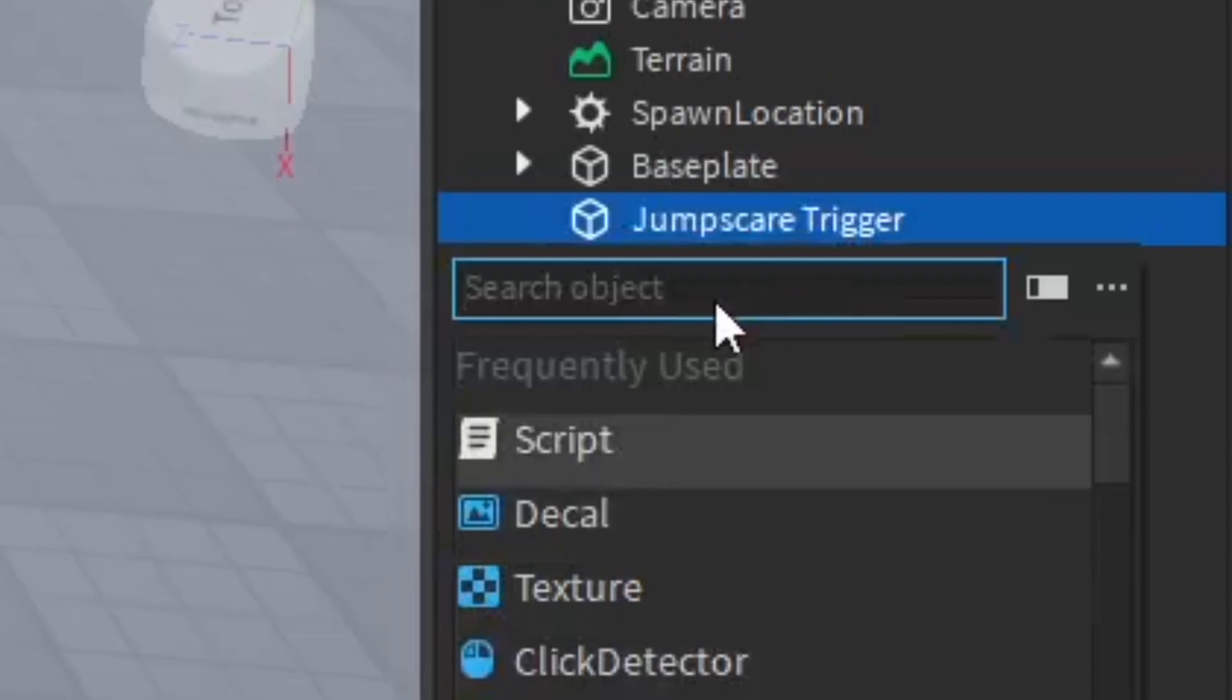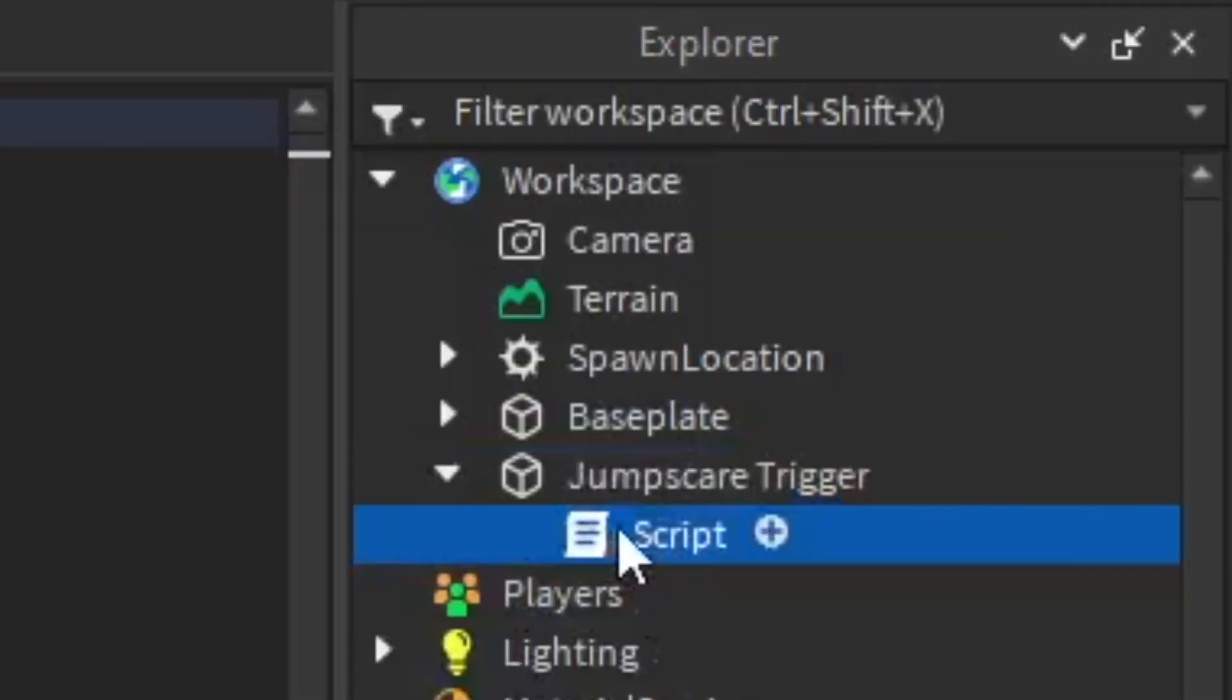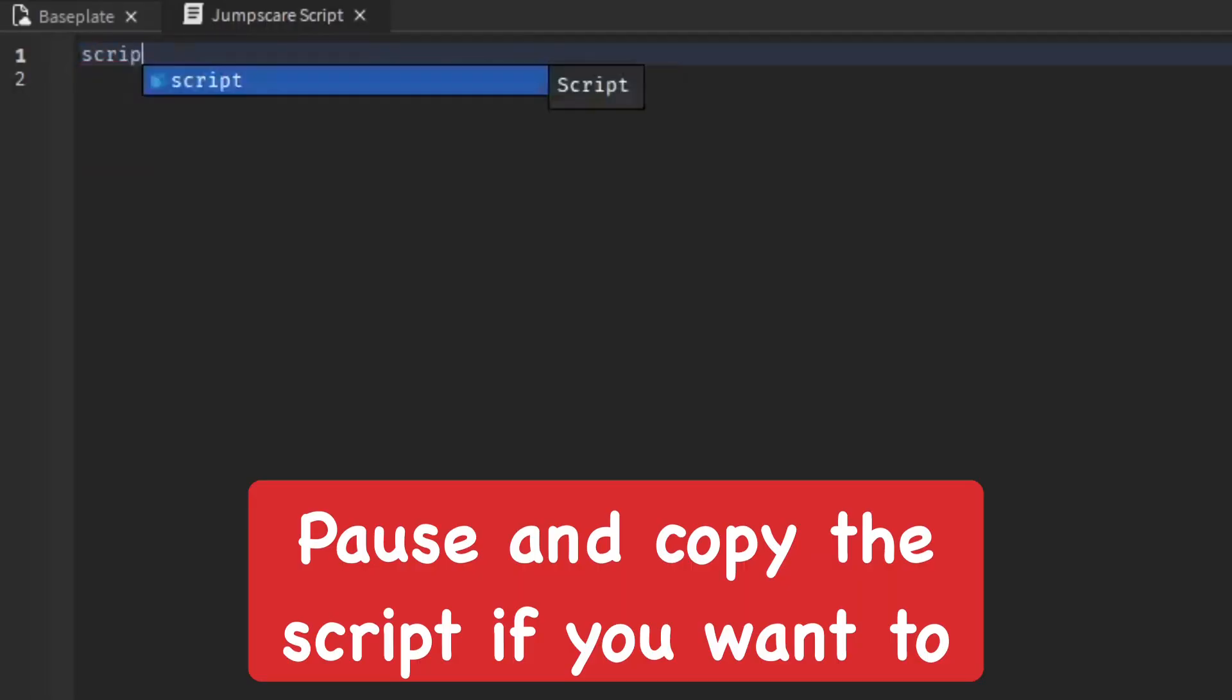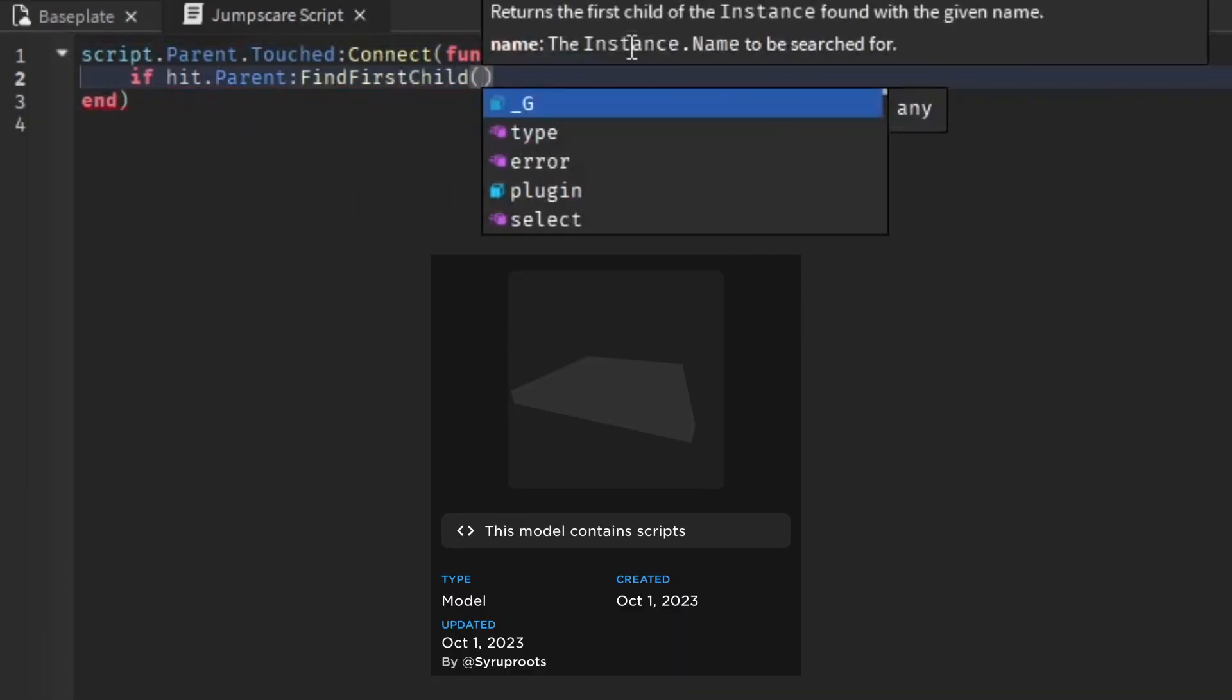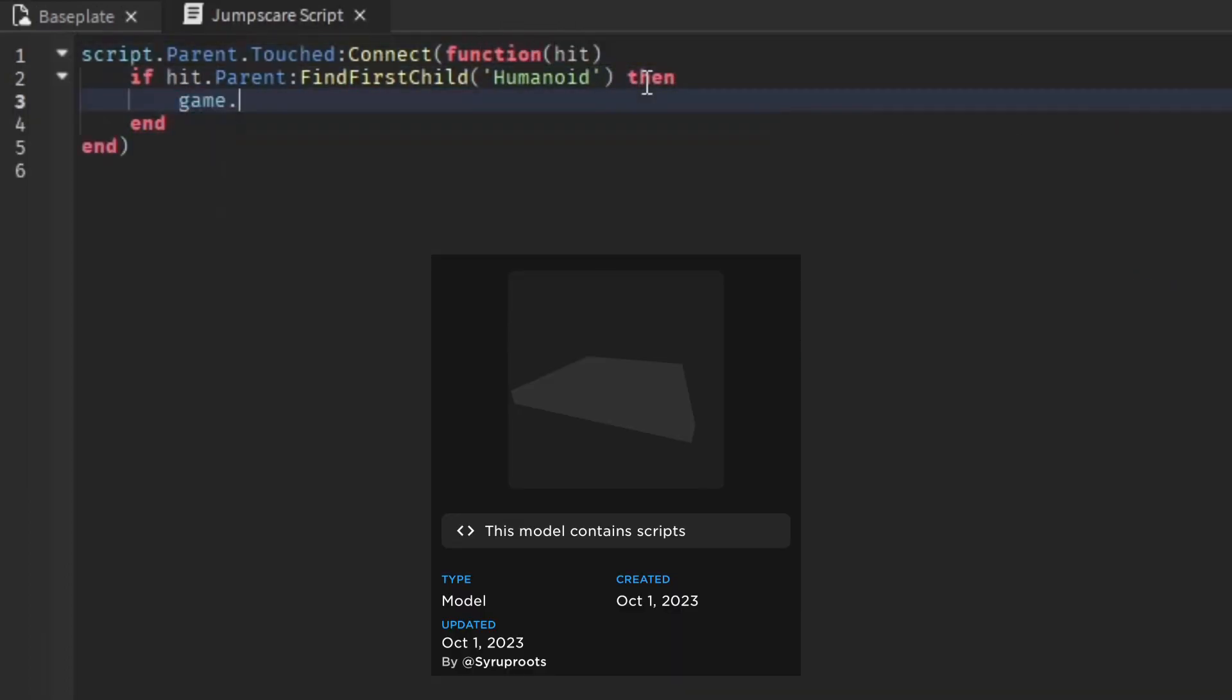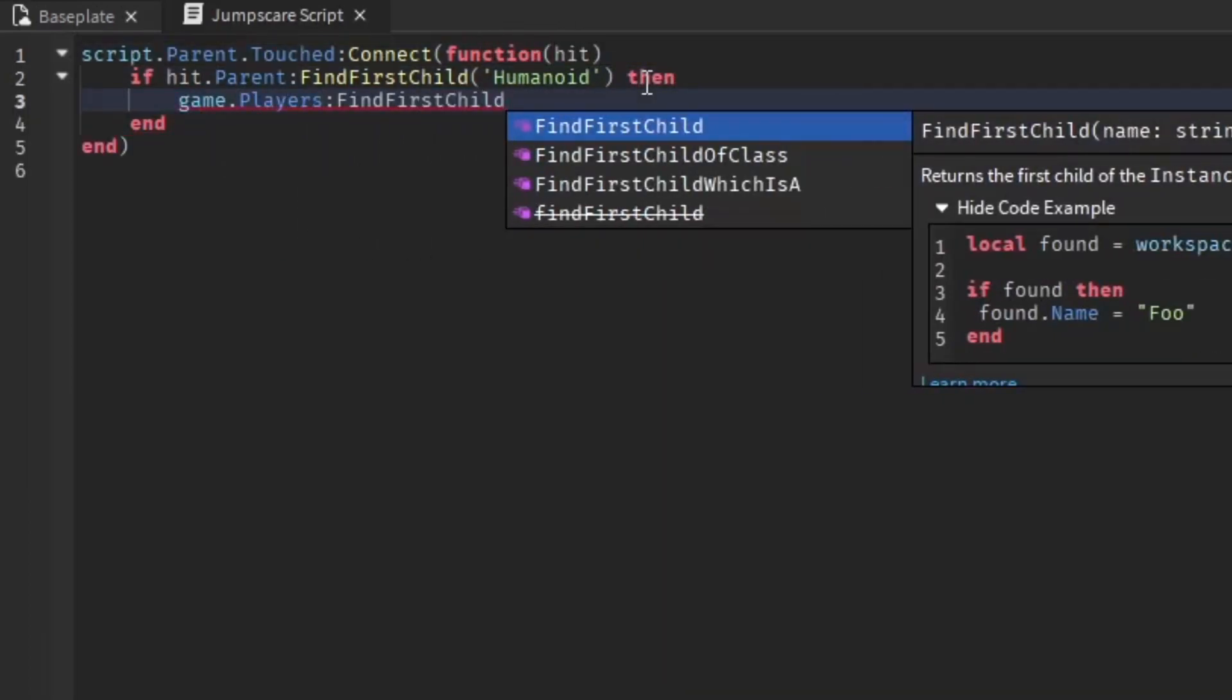After the GUI, you want to insert a script into the jump scare trigger. It's going to be called the jump scare script. You can go ahead and copy this if you want, but if you want to save yourself a headache, get the model link in the description.